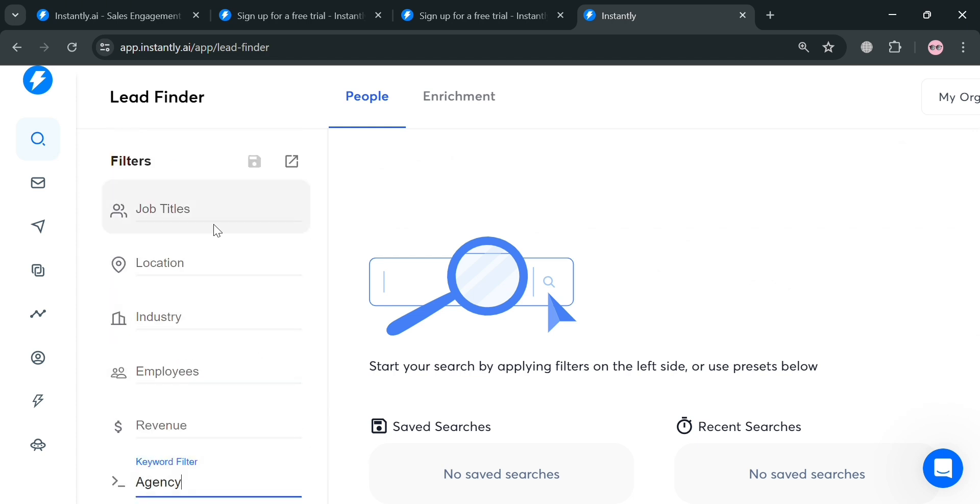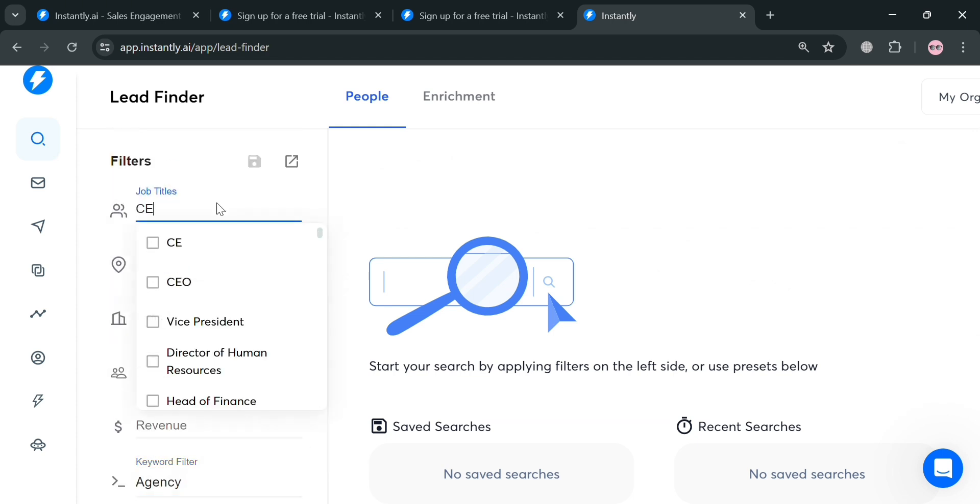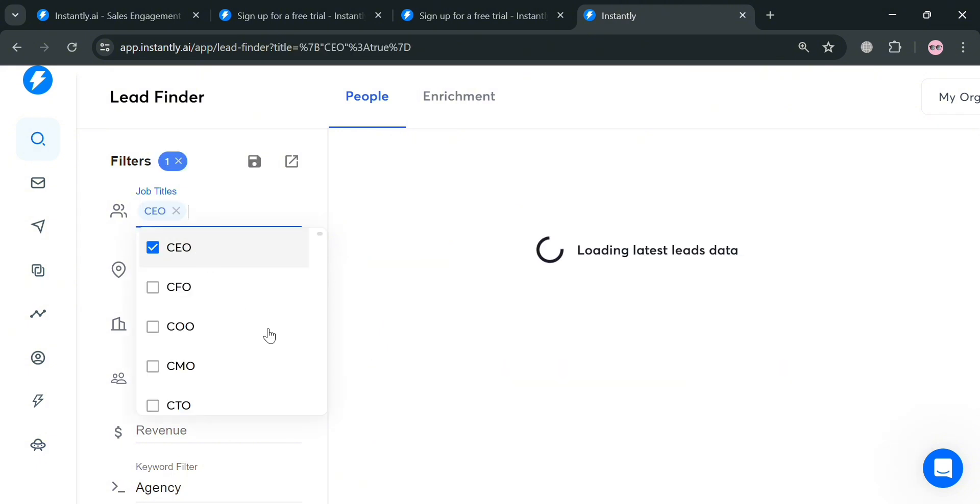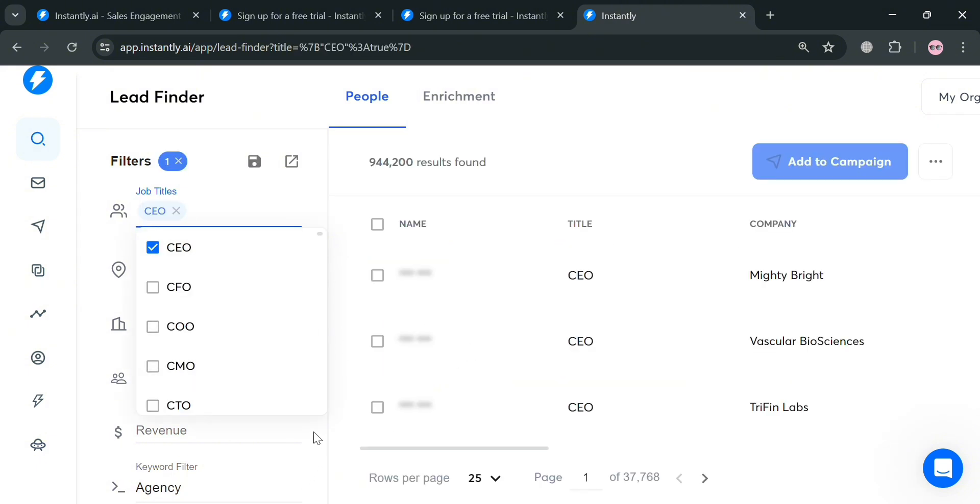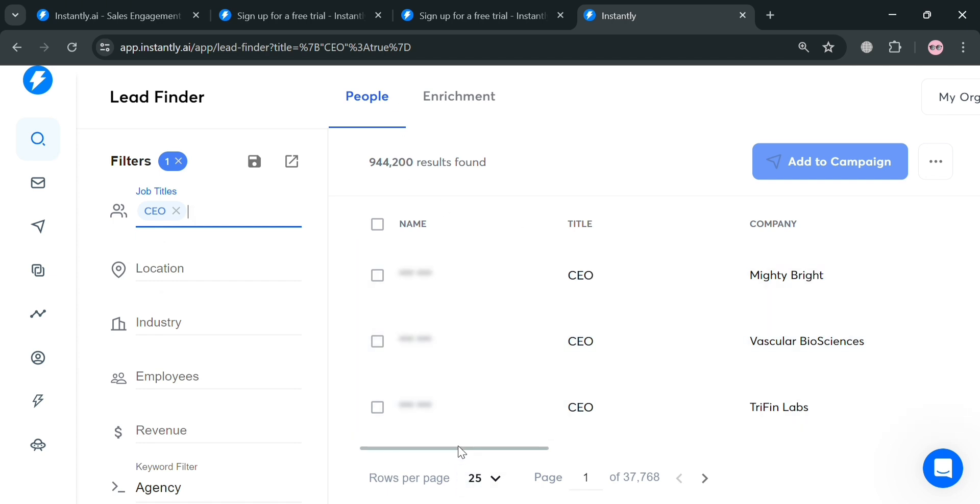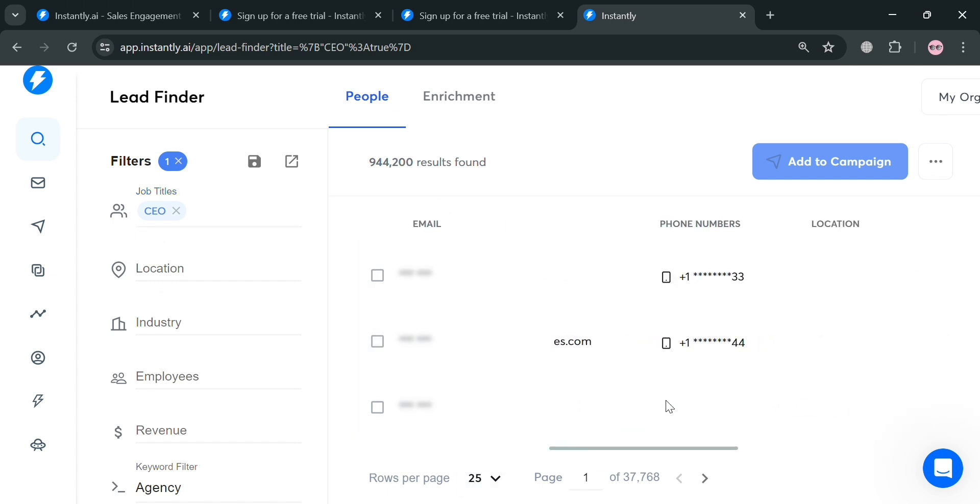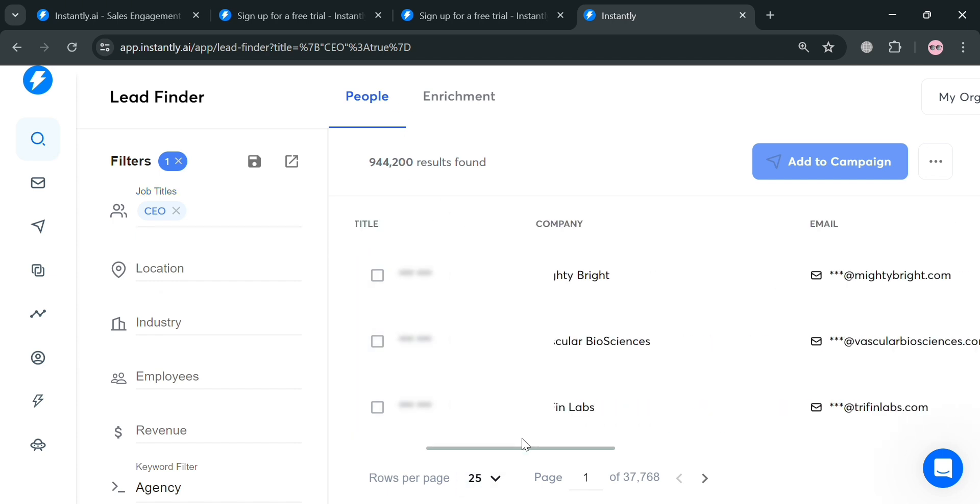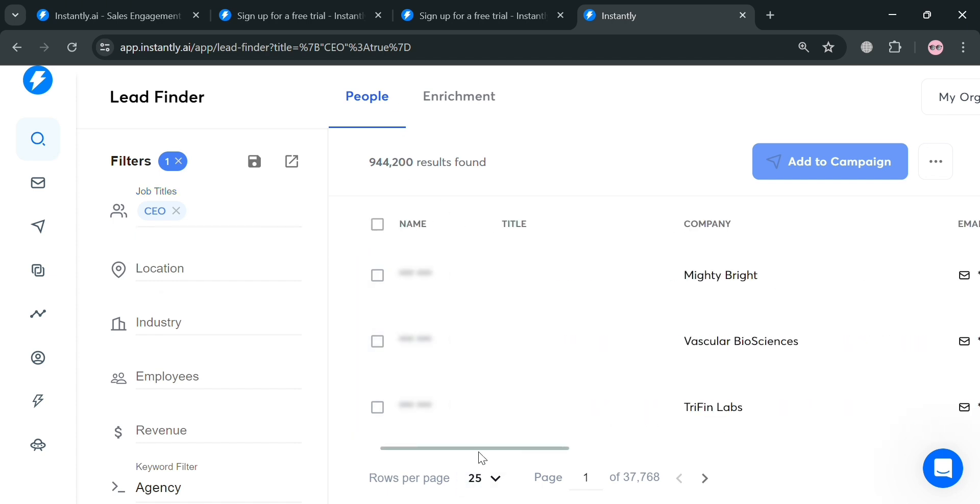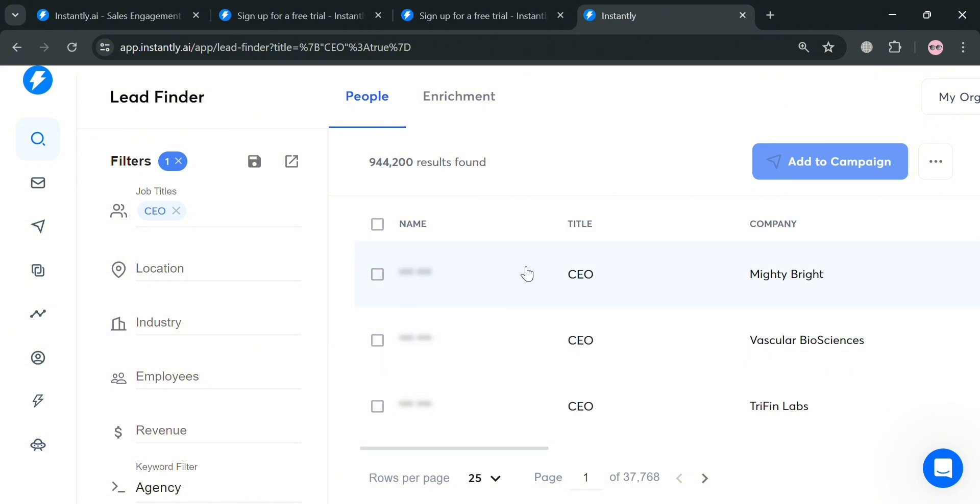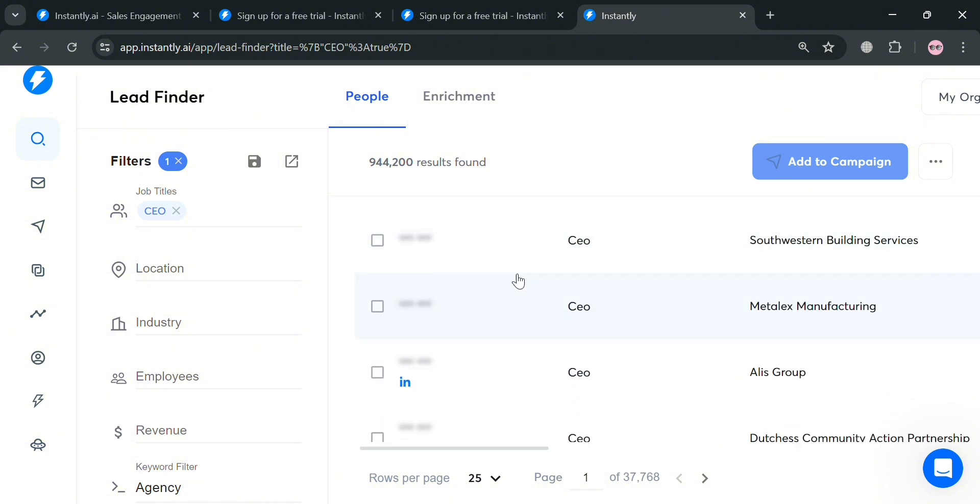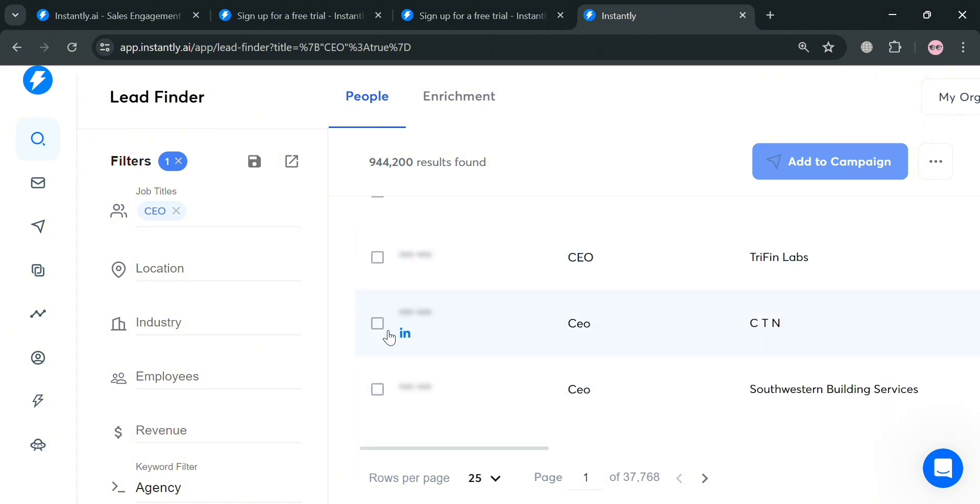You could also add multiple filters. For example, under this keyword, I'm going to enter agency. And for the job title, I'm going to enter CEO. Upon setting up all of those filters, you'll be able to see on the right side panel all of the results which is 944,200 results. It will show you the title, the company name, email address, and other details about a person.